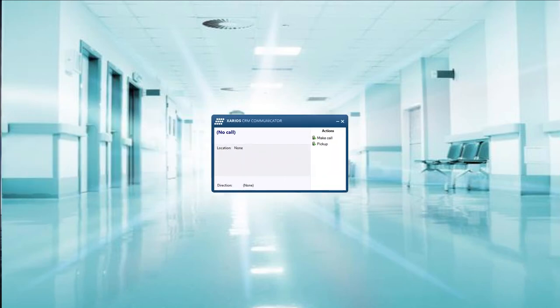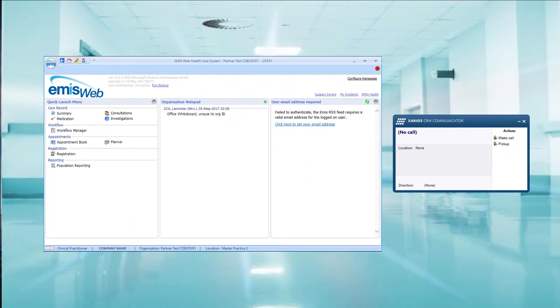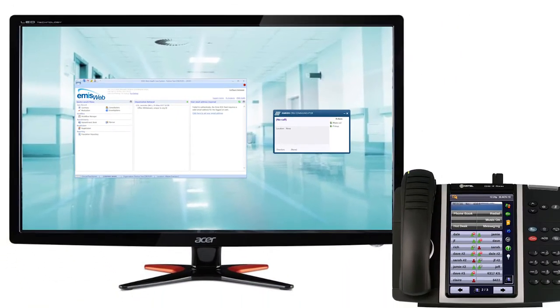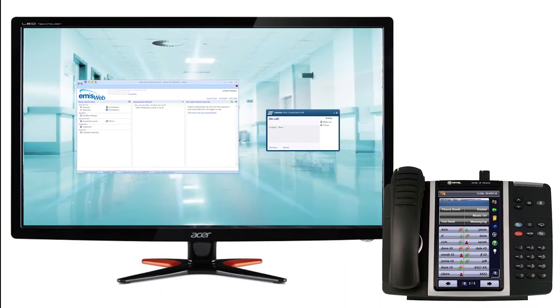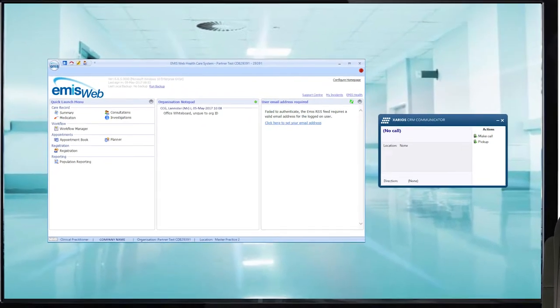The Zarios Technologies CRM communicator brings together your EMIS healthcare patient management application and your phone system in a way that enhances how your practice operates, brings operational efficiencies, and saves time.